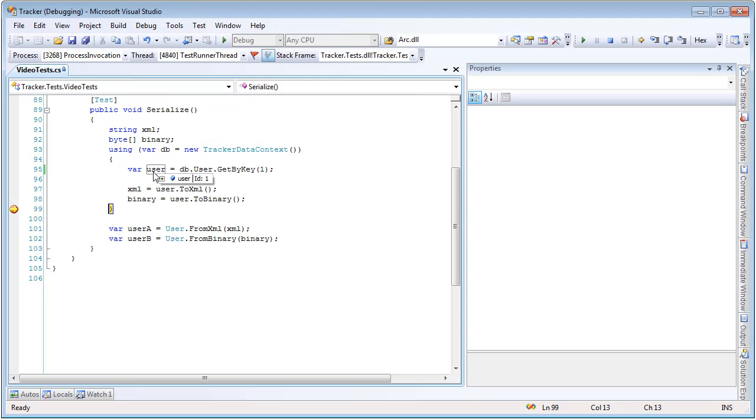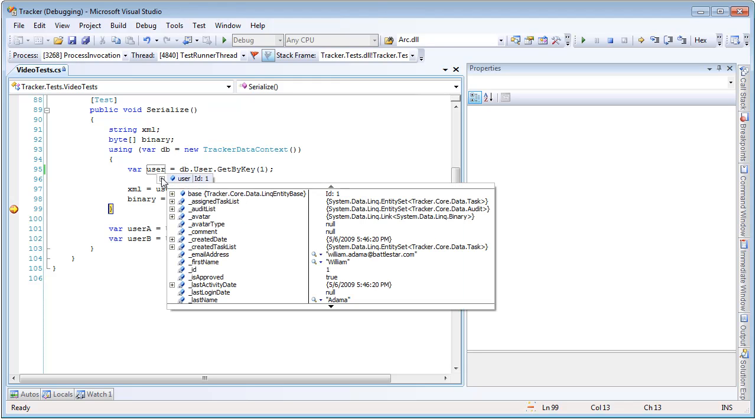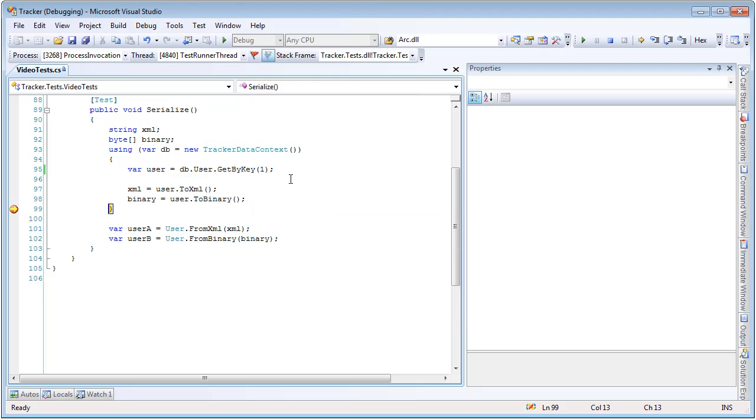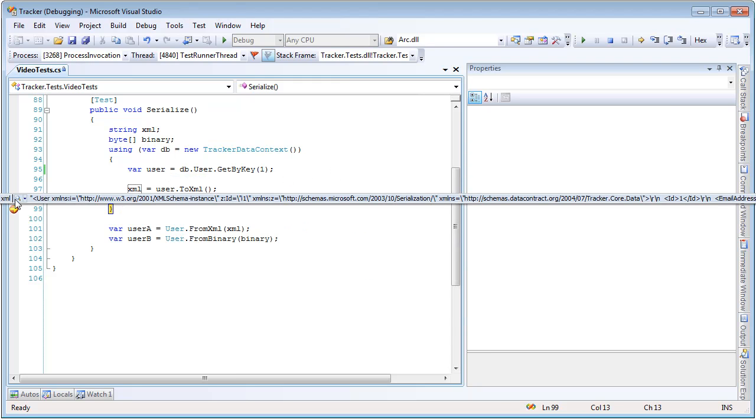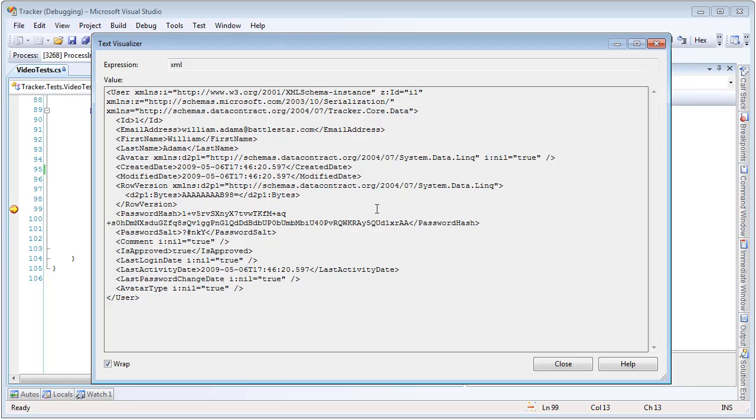So we got back our entity, and if we look at that, we got back William Adama with an ID of 1. So if we take a look at our XML, we can see that all the properties on this entity have been properly serialized into the XML document, and it's ID 1, and it's William Adama.